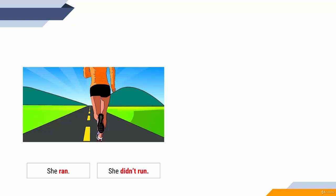You always need didn't, and after that the first form of the verb. Another reason for you to know the irregular verbs, otherwise you can't speak normally. She ran, she didn't run.